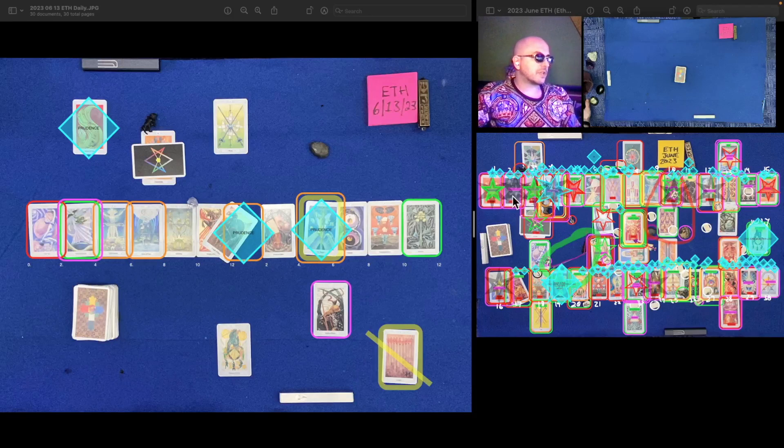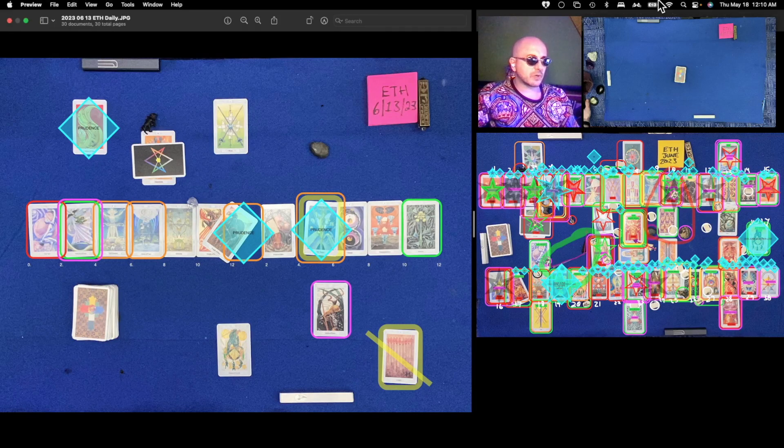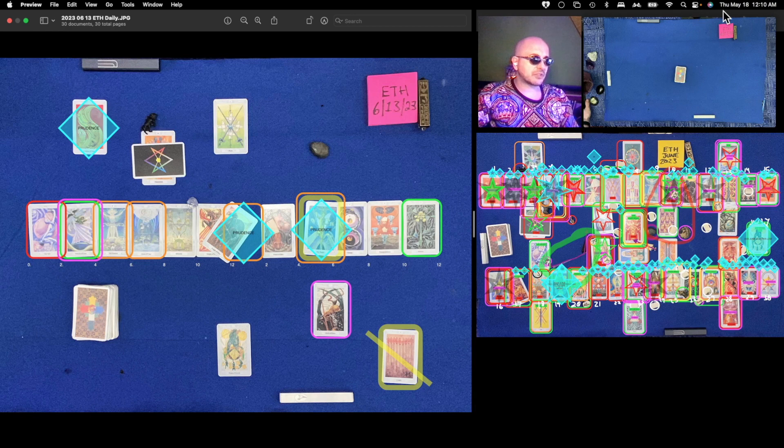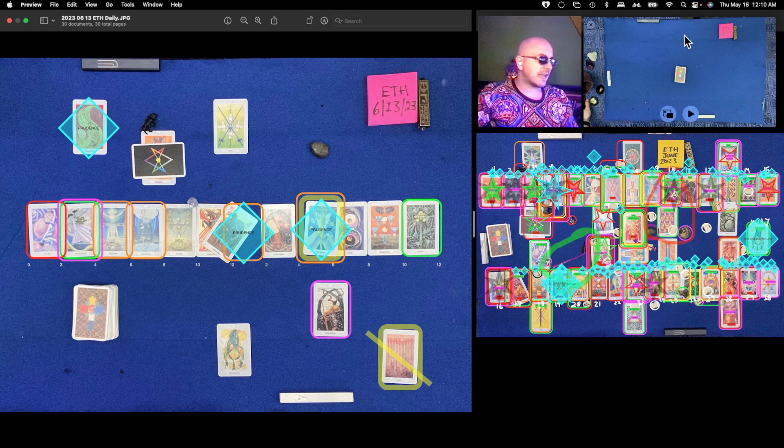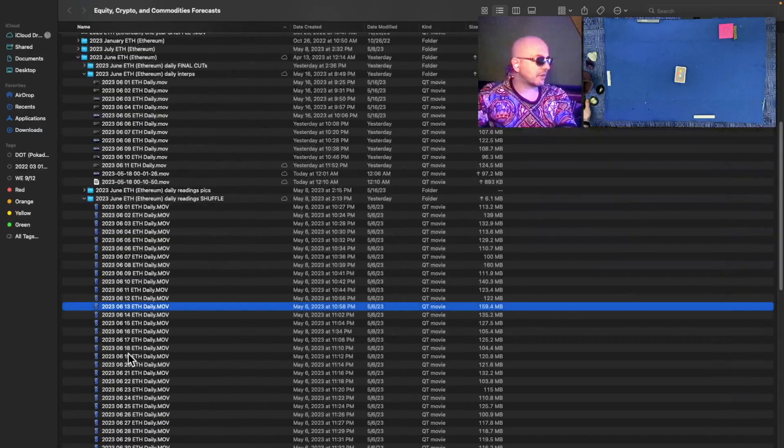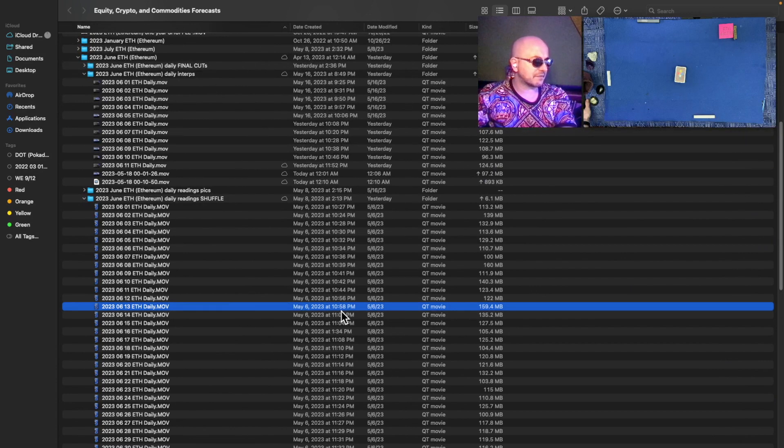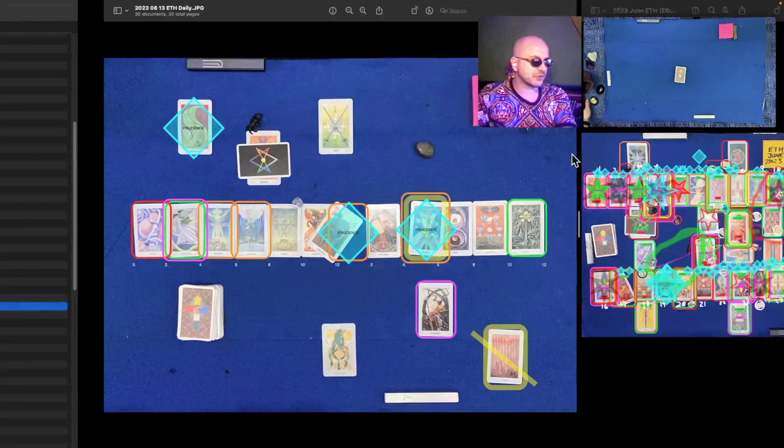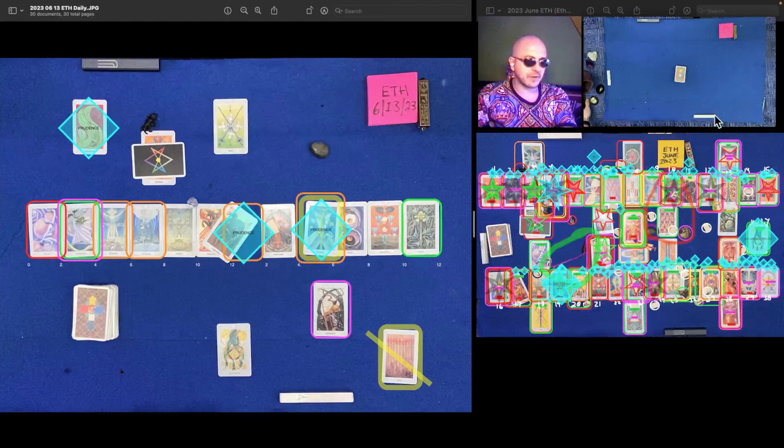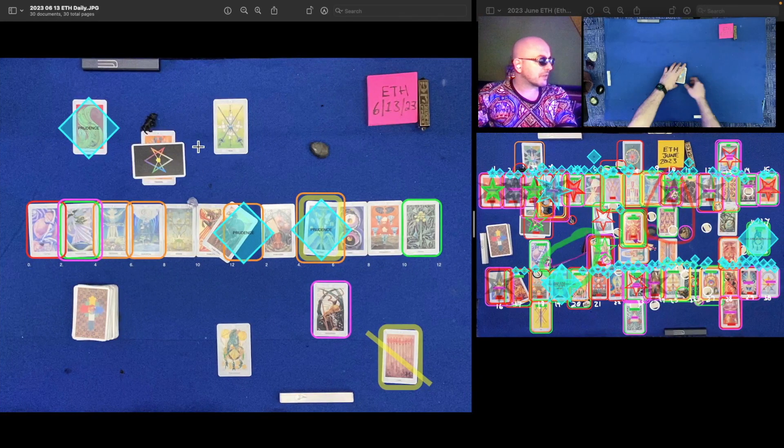This is the Ethereum one day reading for June 13th, 2023. It's currently May 18th, 2023, 12:10 AM Eastern Time. The shuffle file that we're about to play for the June 13th reading was created on May 6th, 2023 at 10:58 PM Eastern Time. That's this file right here.